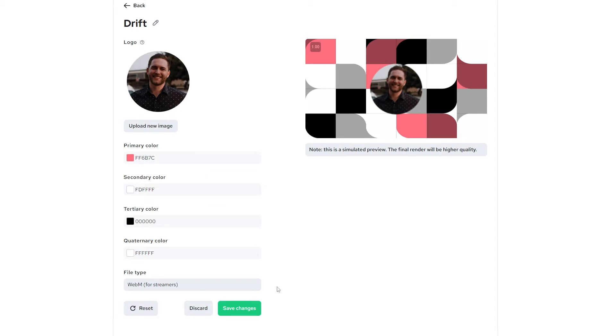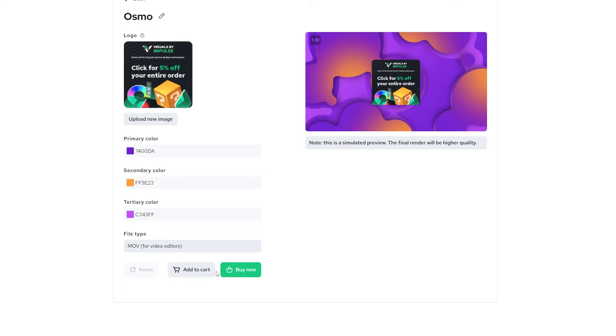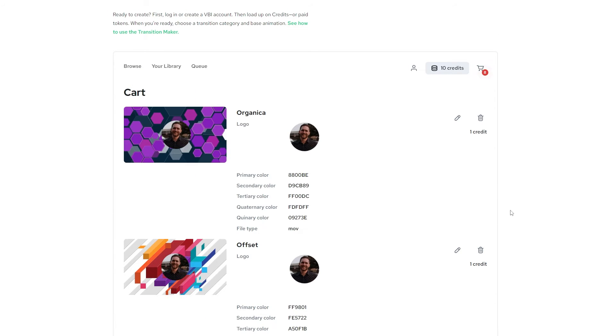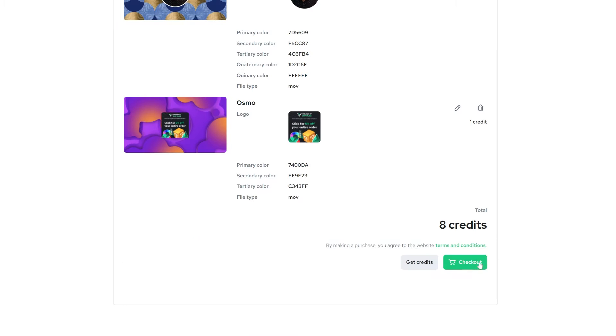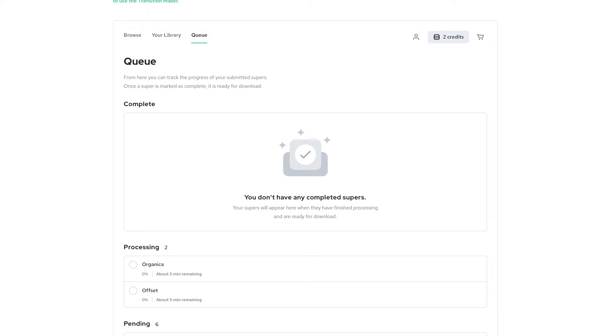But WebM files do not have a transparent background when you bring it into your editing software. So use the MOV file, which is the for editor option here. Download that. You can use that in your stream. It's not as optimized, but you can do that. Nice thing is, you can use that for your videos and it has that transparent background in it already. You can also export that MOV file from your editing software as a WebM format. I have videos on how to do all of that on my channel. Then once you've added everything that you want to the cart, go ahead and check out, use your credits and it'll show up in your queue. Once those transitions are done in the queue section, it will show up in your completed section and you can download those and use those to your heart's content.